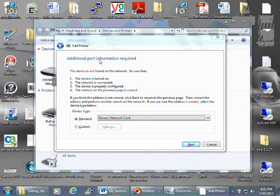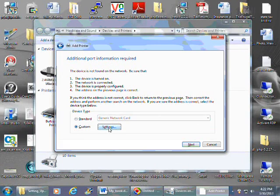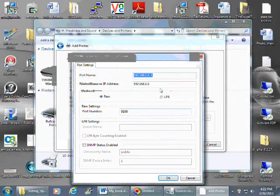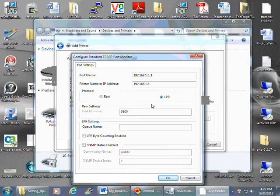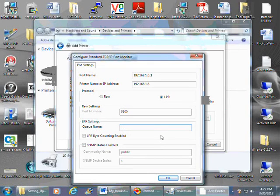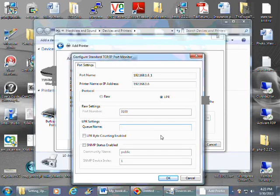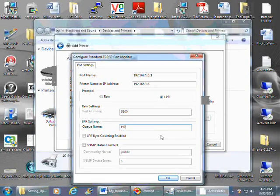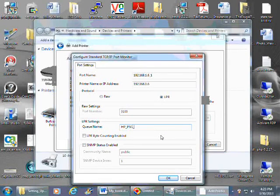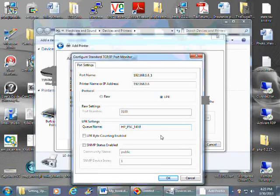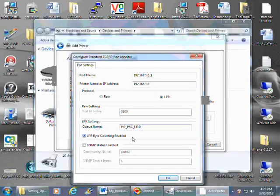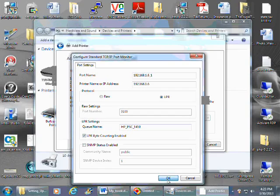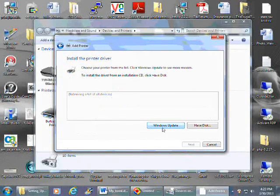Now our additional port information. We have Custom, Settings. This is the IP address to the printer. Select LPR. For the queue name, it's the share name. The queue name is the share name of the printer. So it would be, in our case, HP_PSC_1410, and LPR Byte Counting Enabled. Then next.